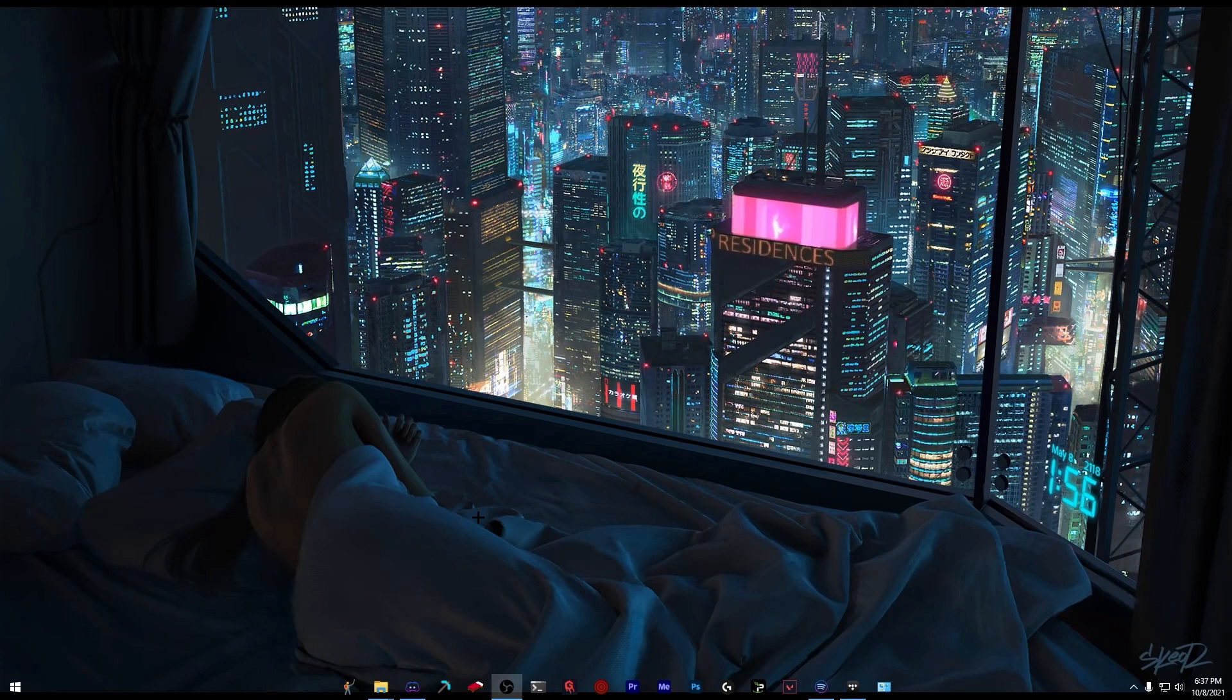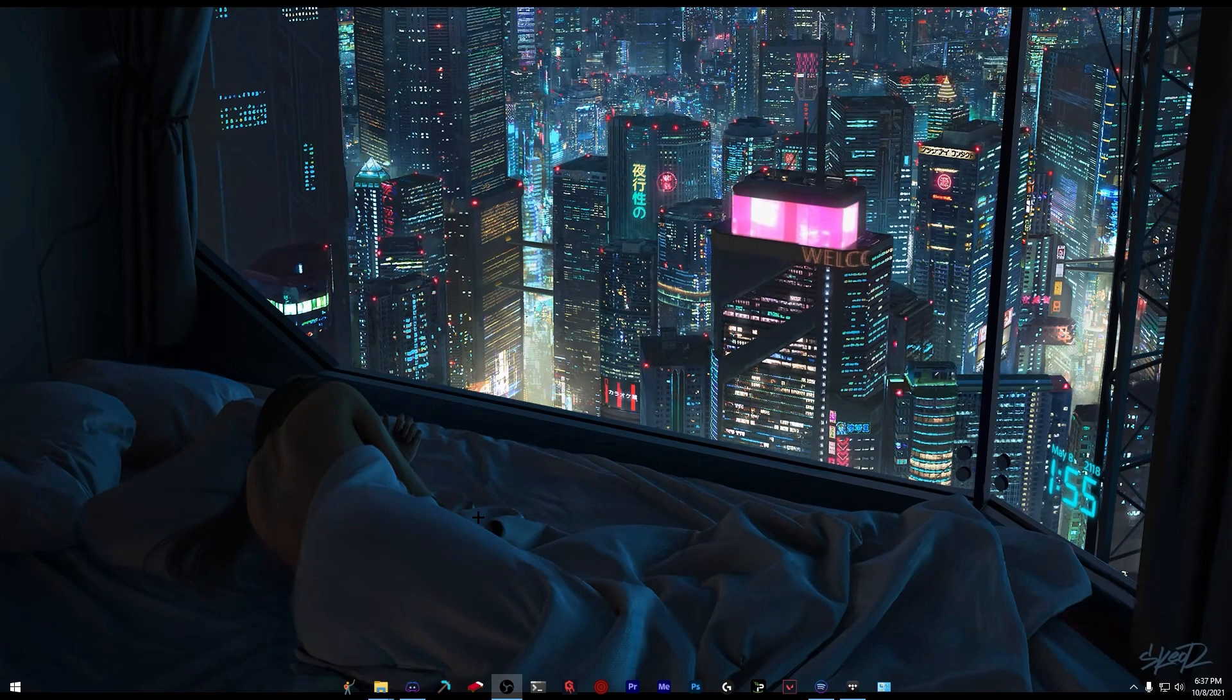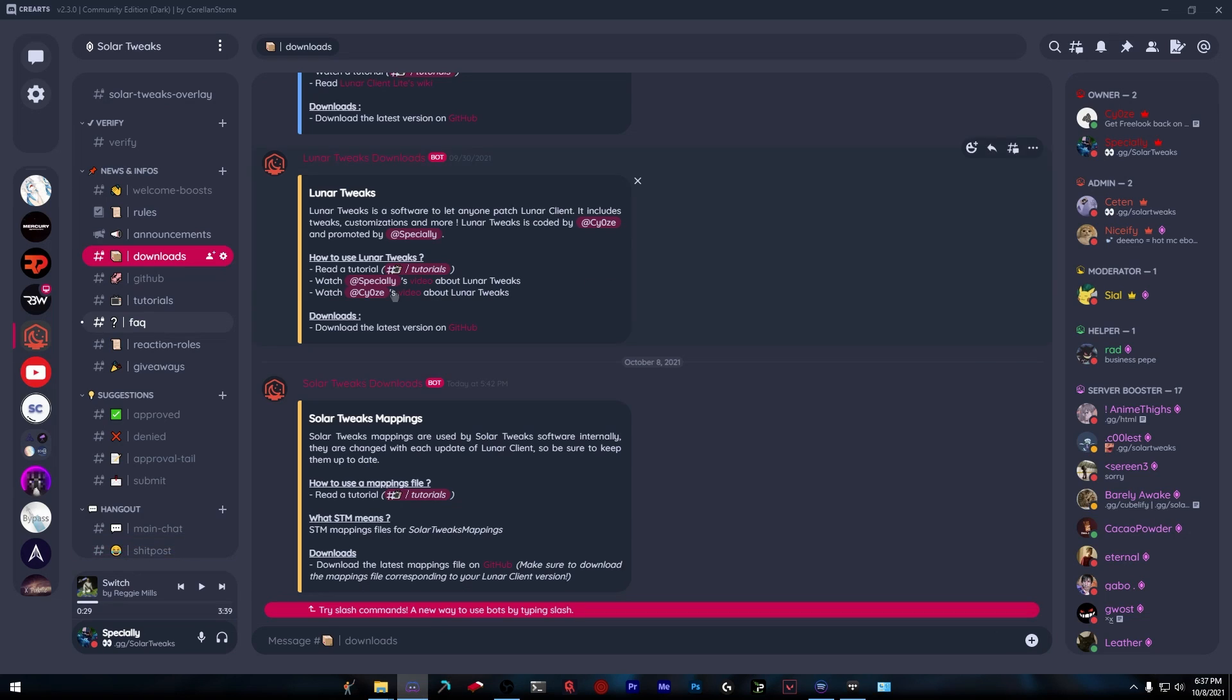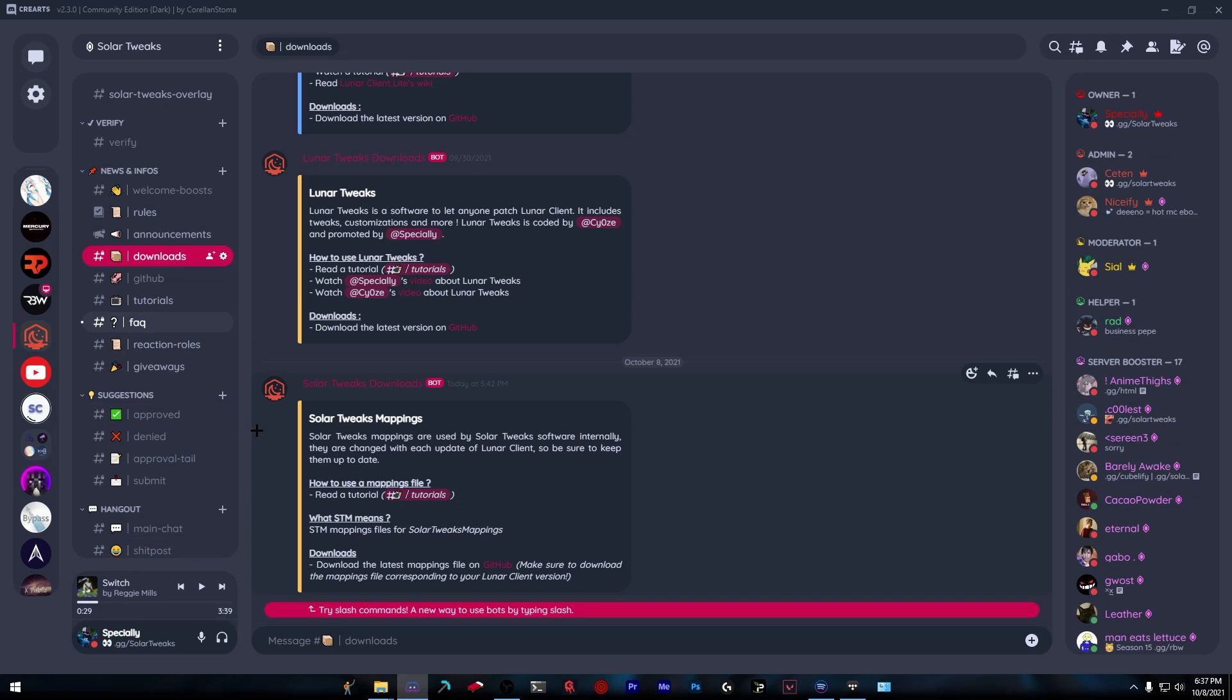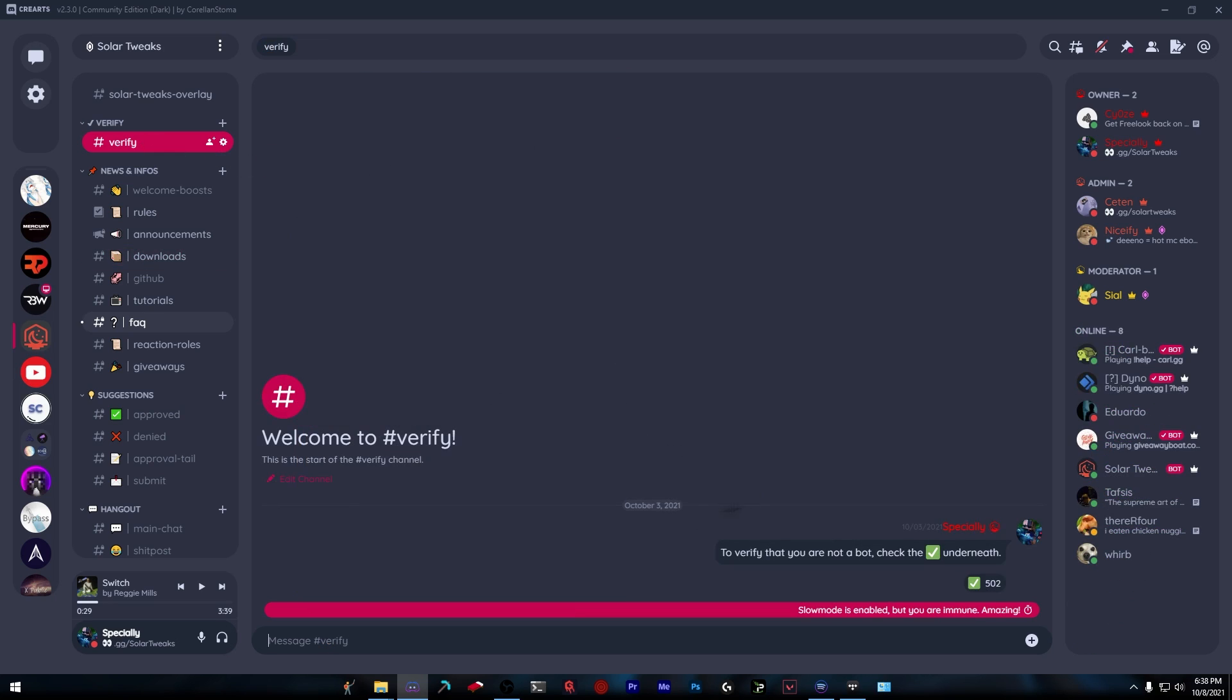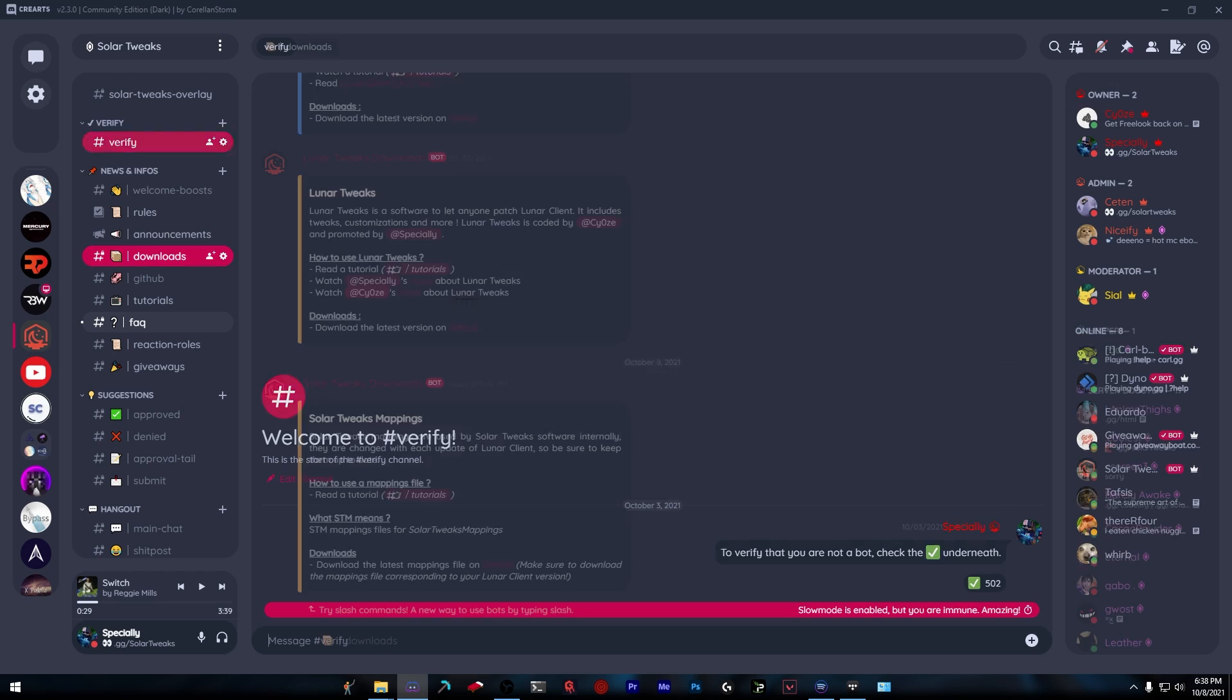Hey guys, welcome back to another video. Today I wanted to go over the new Solar Tweaks update. First, we're going to go inside the Discord at discord.gg/solartweaks - this will be in the description. Head over to the verify channel and click this checkmark to get verified and access the rest of the server.